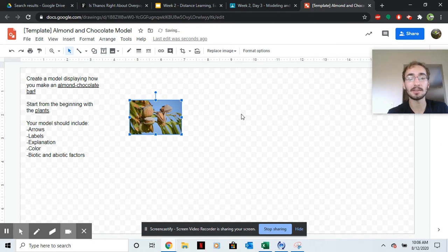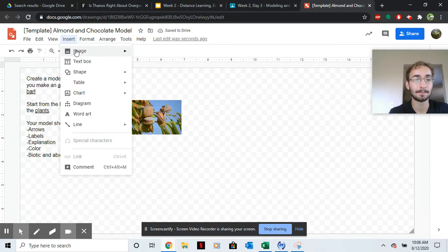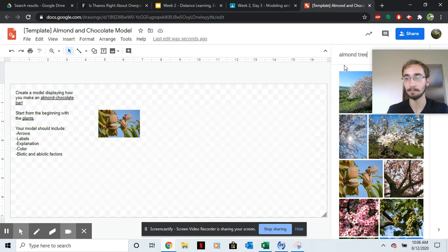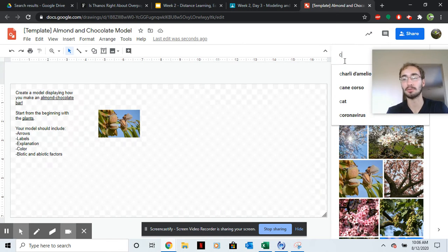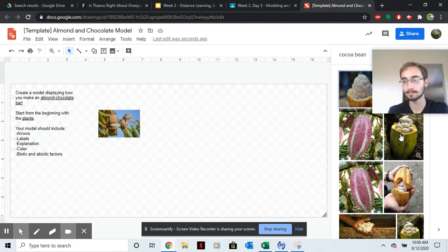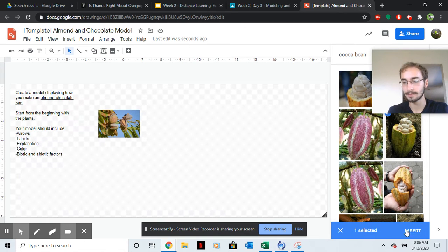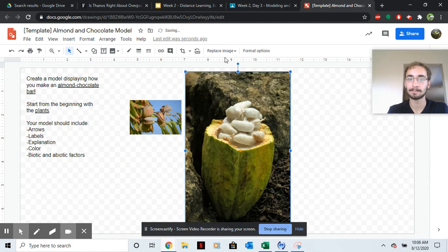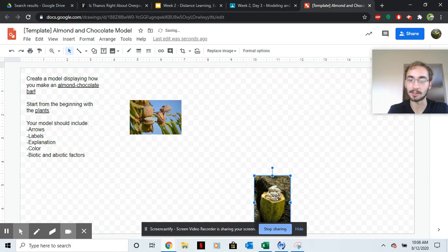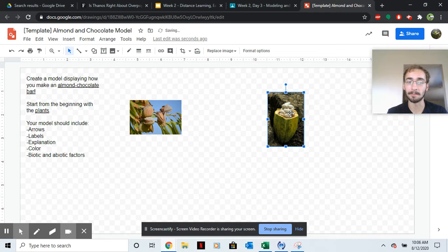Now you're going to do the same thing with chocolate. Image, search the web. I know chocolate comes from cocoa beans. Insert that too. That's a little big. Okay. So now we have our almond tree and then our cocoa bean.